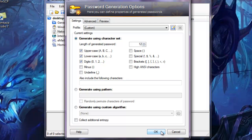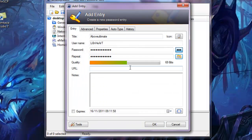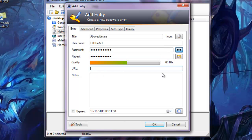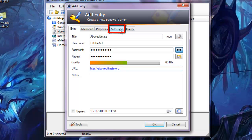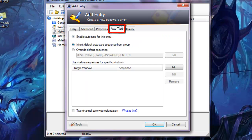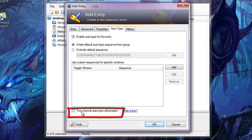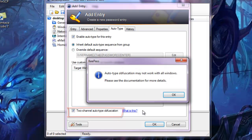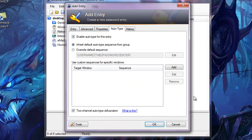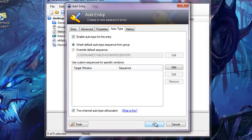Just press OK and it will put your password and everything here. For the URL, you want to put http://aboveultimate.org. Once you've done that, you want to click auto type and you want to click this little box down here called two channel auto type. Just press OK when the little warning comes up and press OK.